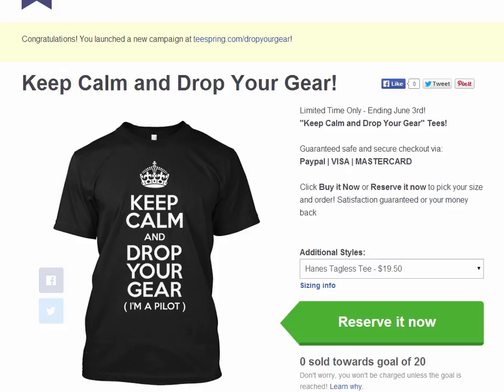I just want to use it as an example so you can see step-by-step how to put your link in there, what targeting to select, if you should use page post or clicks to your website — all those different things. I would rather show you a live example instead of just showing you a PowerPoint presentation with bullet points.